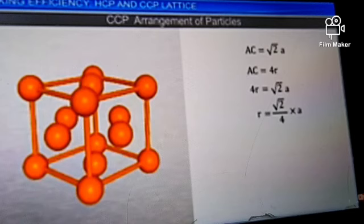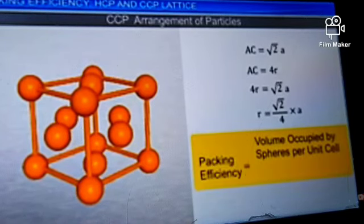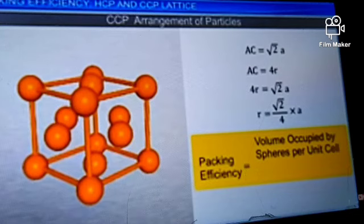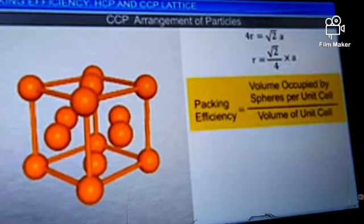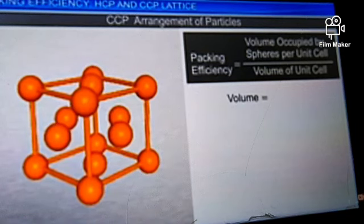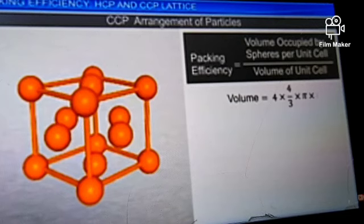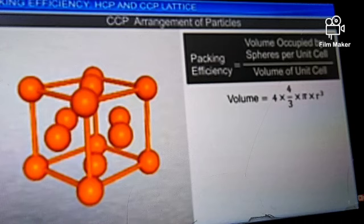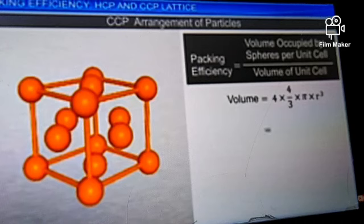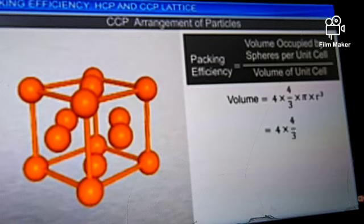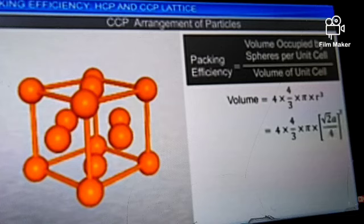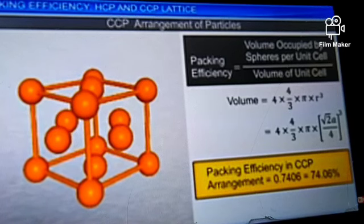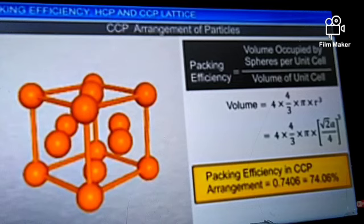Packing efficiency is the ratio of the volume occupied by the spheres per unit cell to the volume of a unit cell. The volume occupied by 4 spheres is 4 × (4/3) × π × R³. Expressing R in terms of edge length A — R = (√2/4) × A — and substituting, the packing efficiency in CCP arrangement is 0.7406, which is equal to 74.06%.